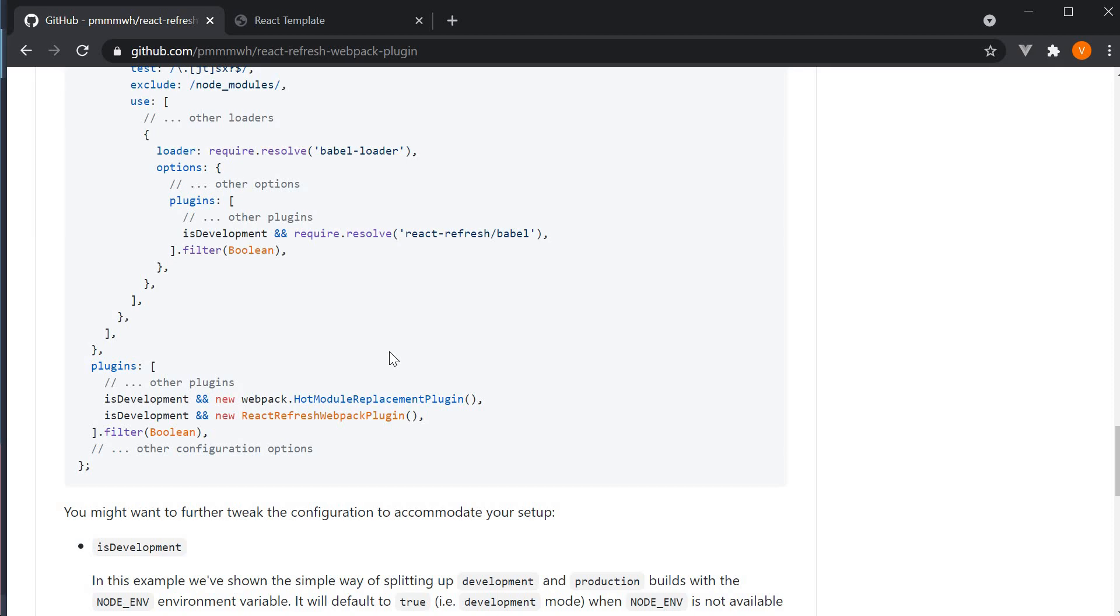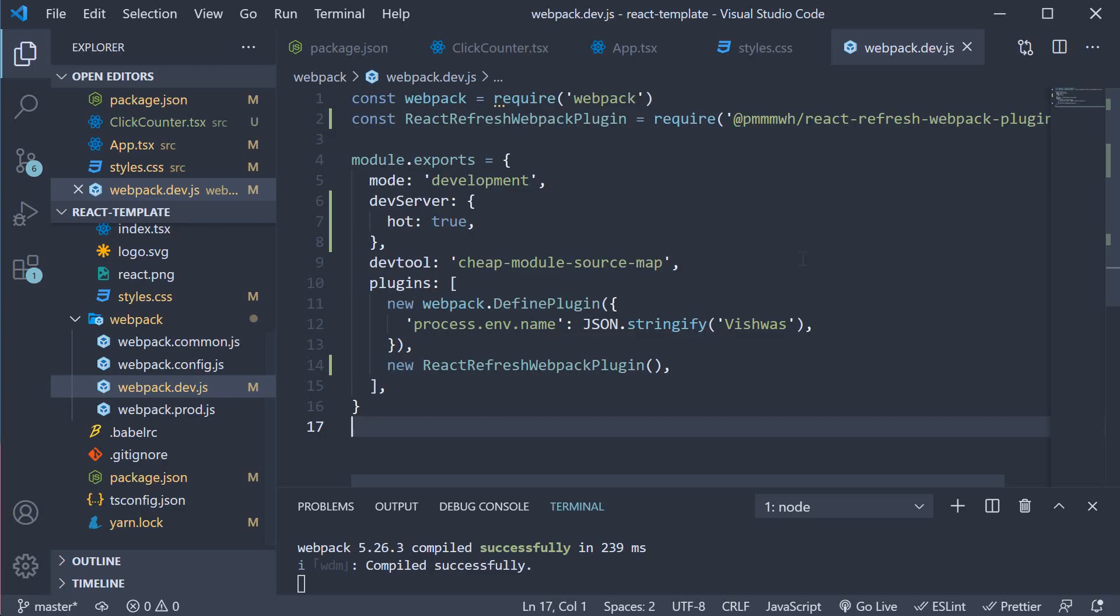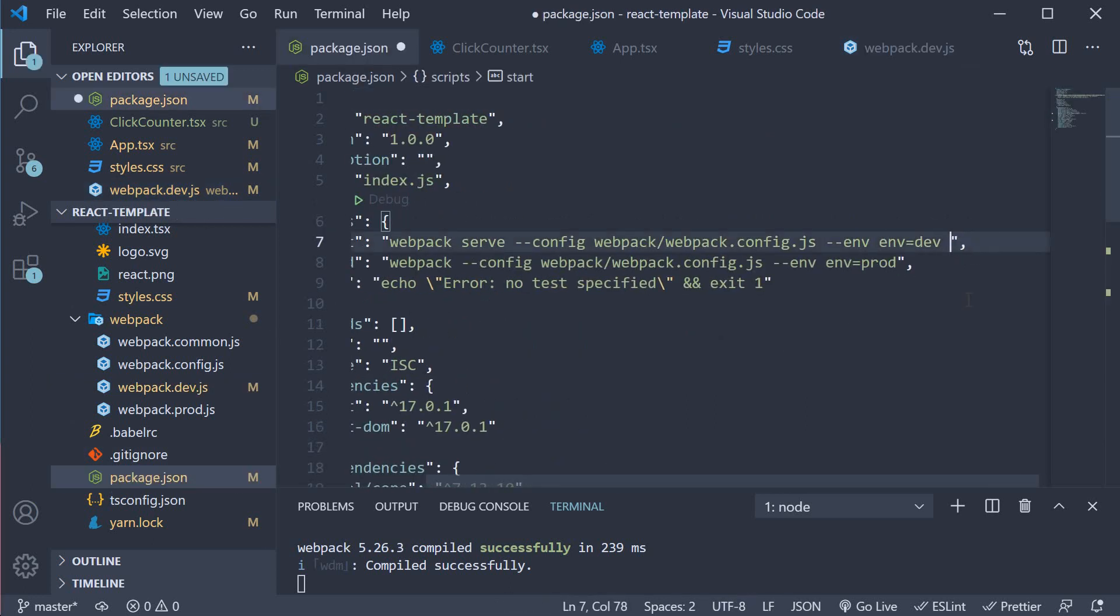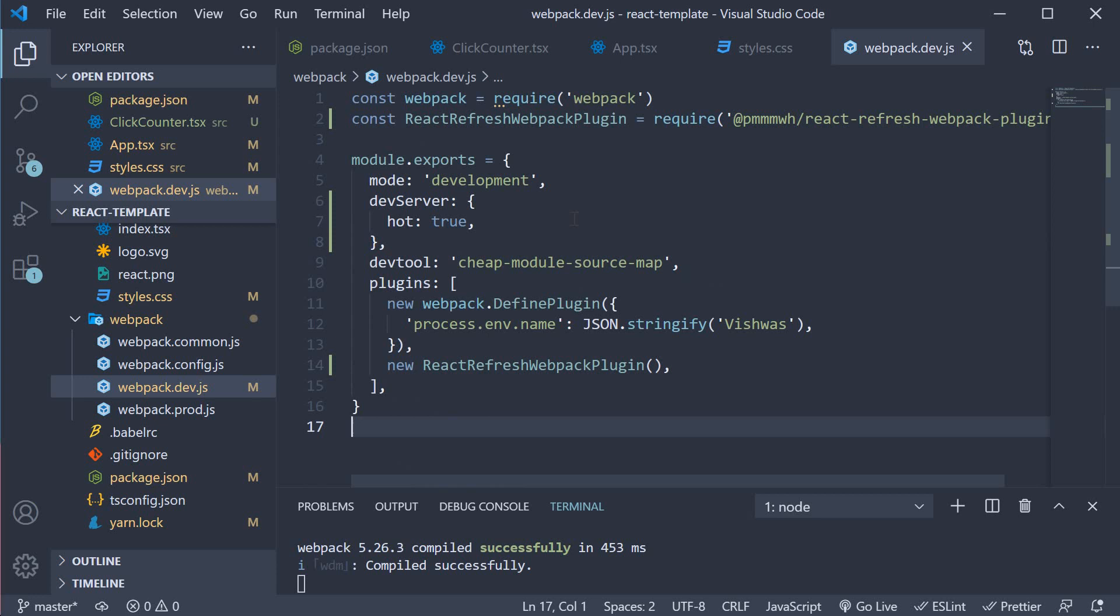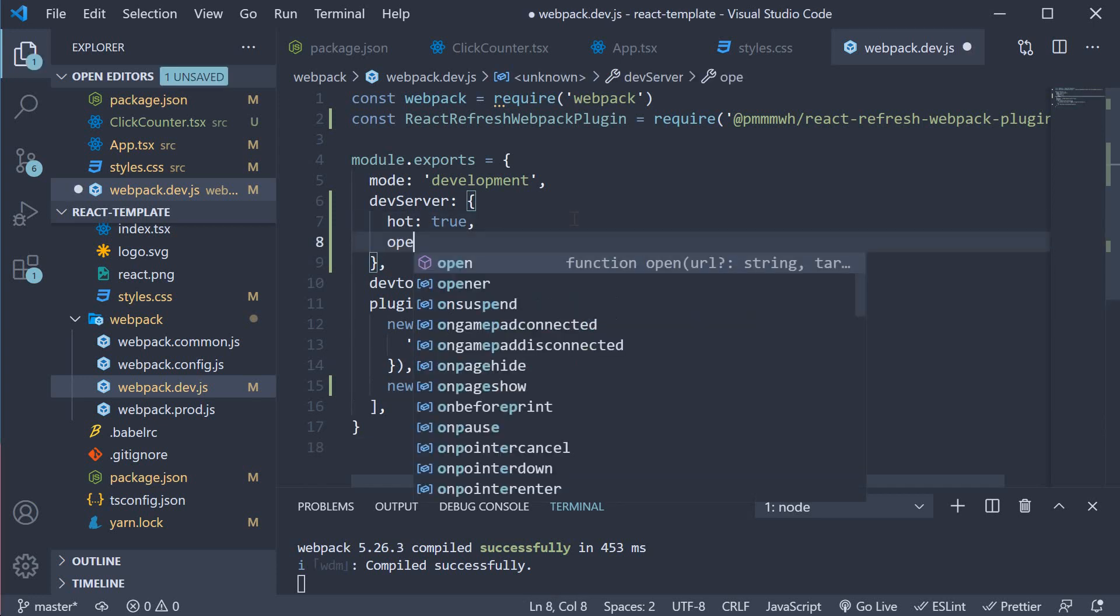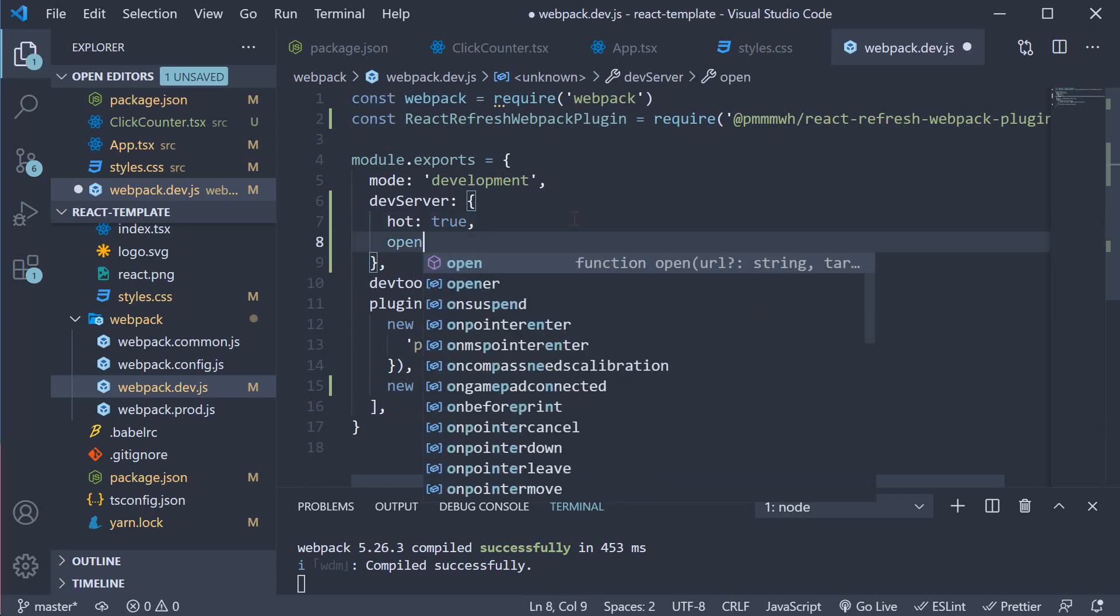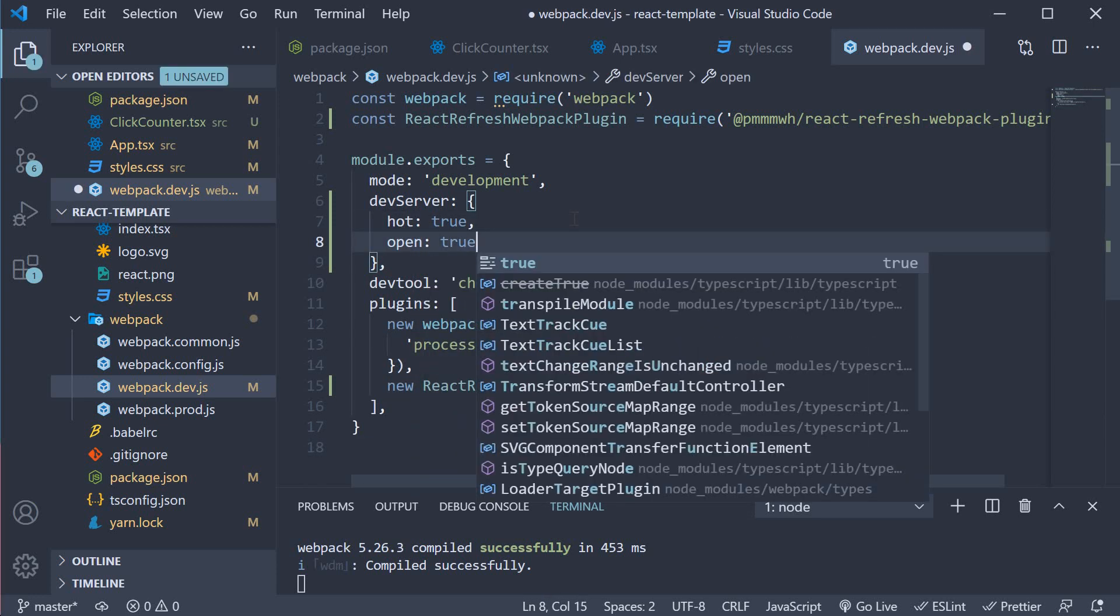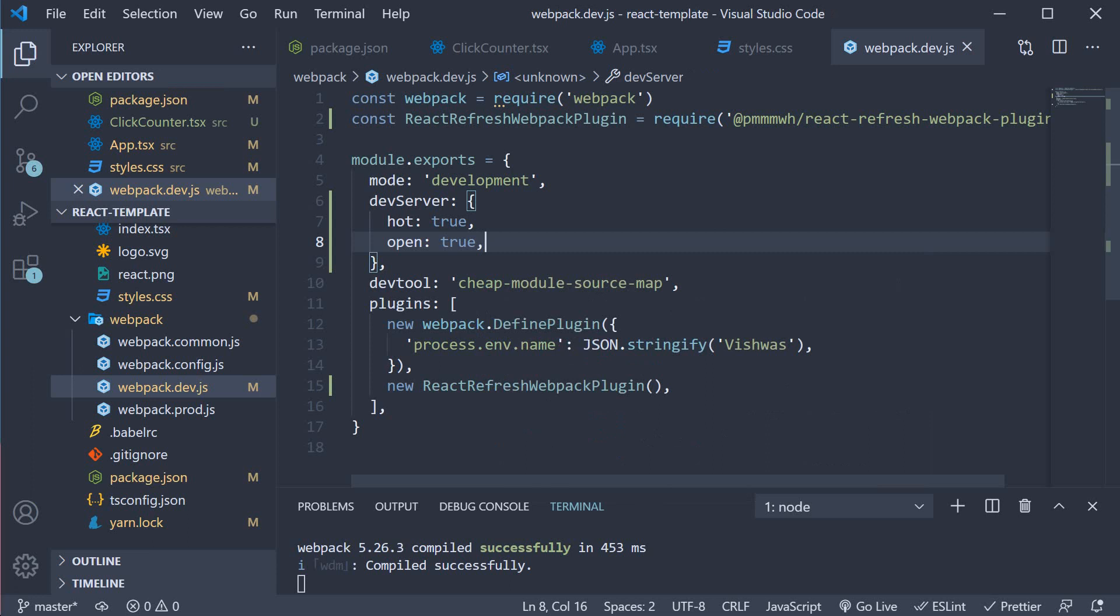Also, now that we have the dev server setting, we can remove the dash dash open flag from the npm script and add devServer.open and set it to true. This has the same effect.